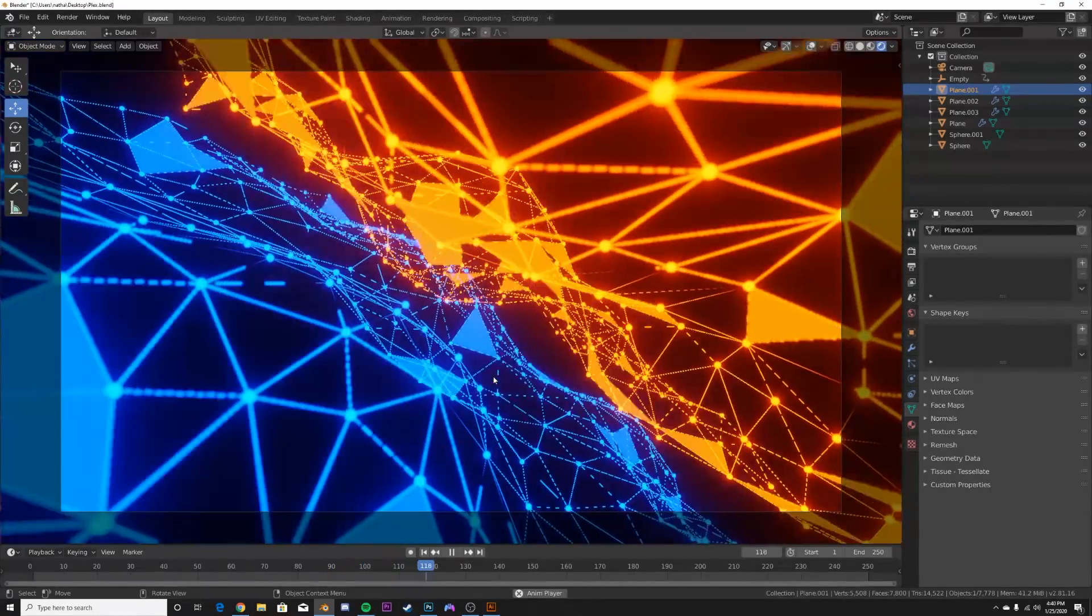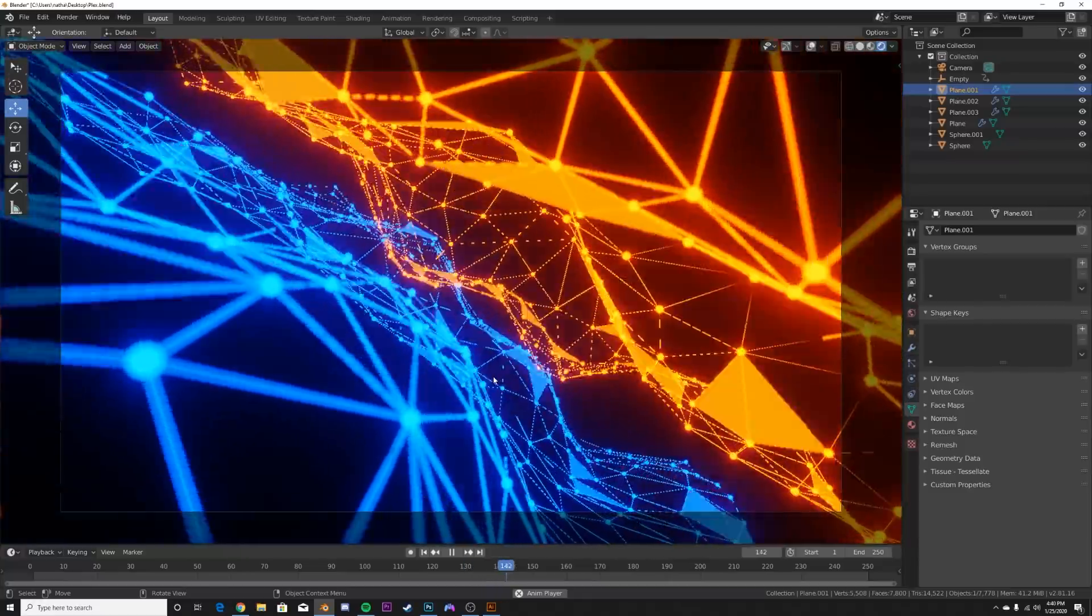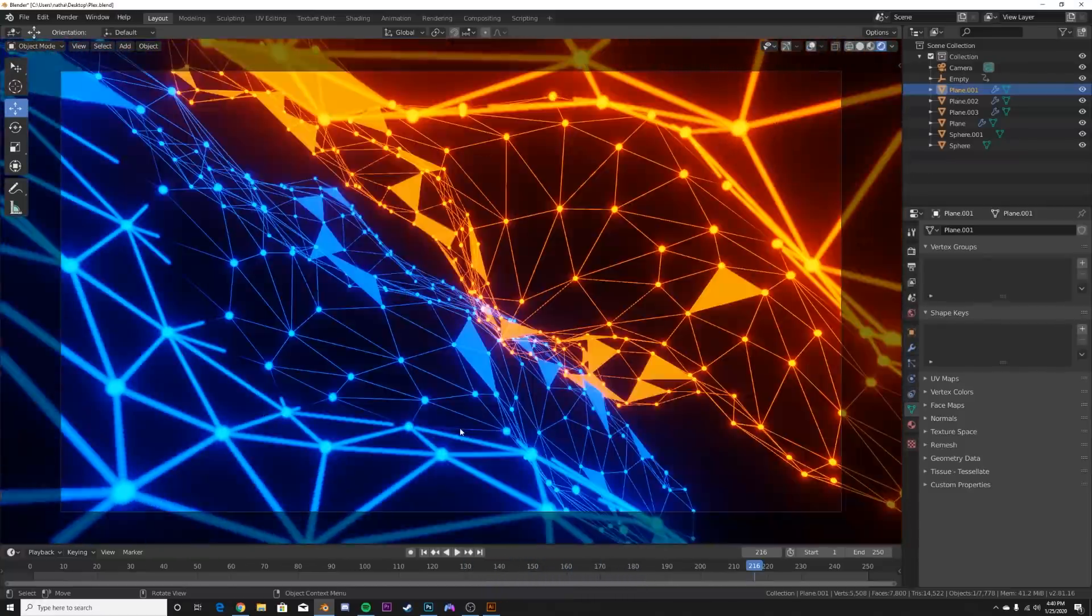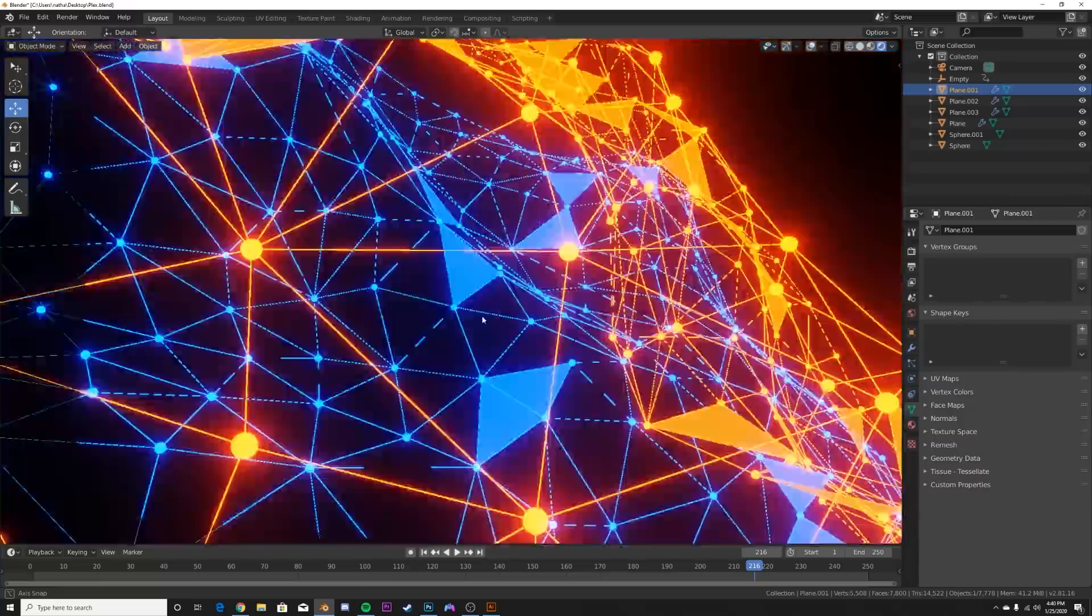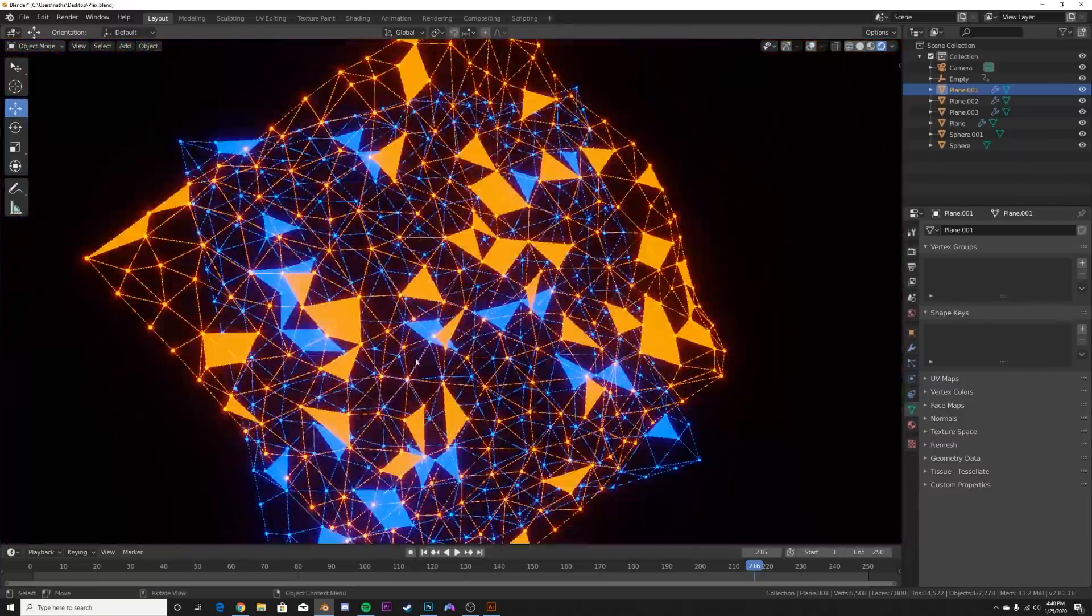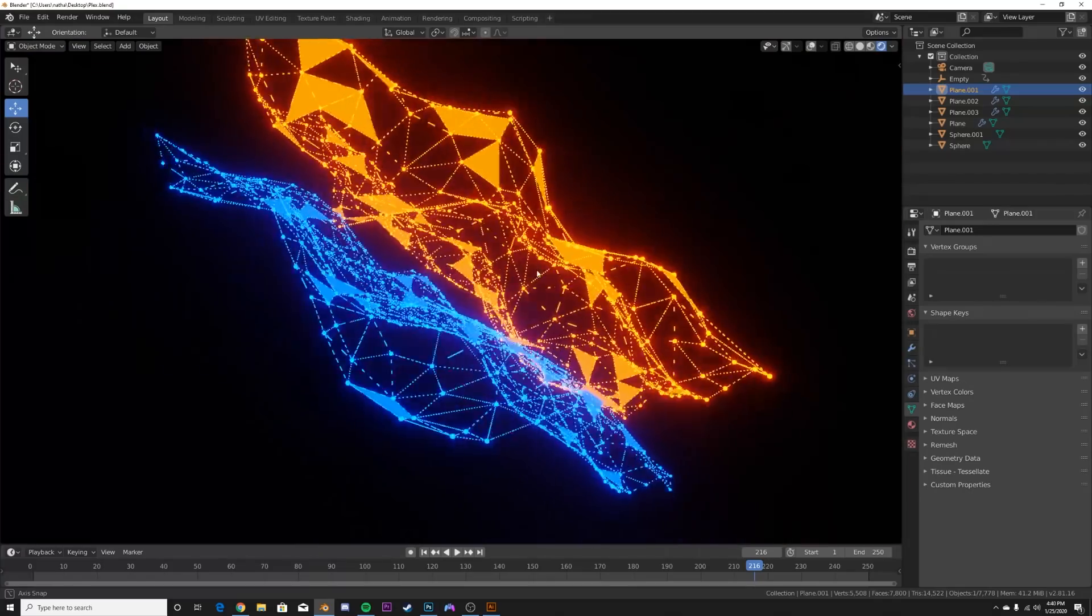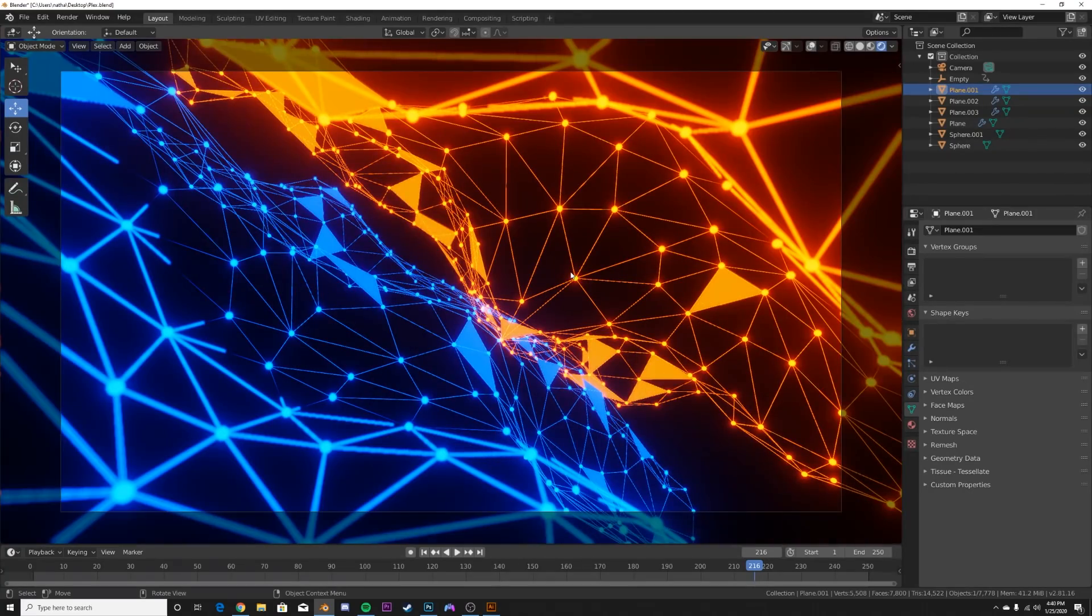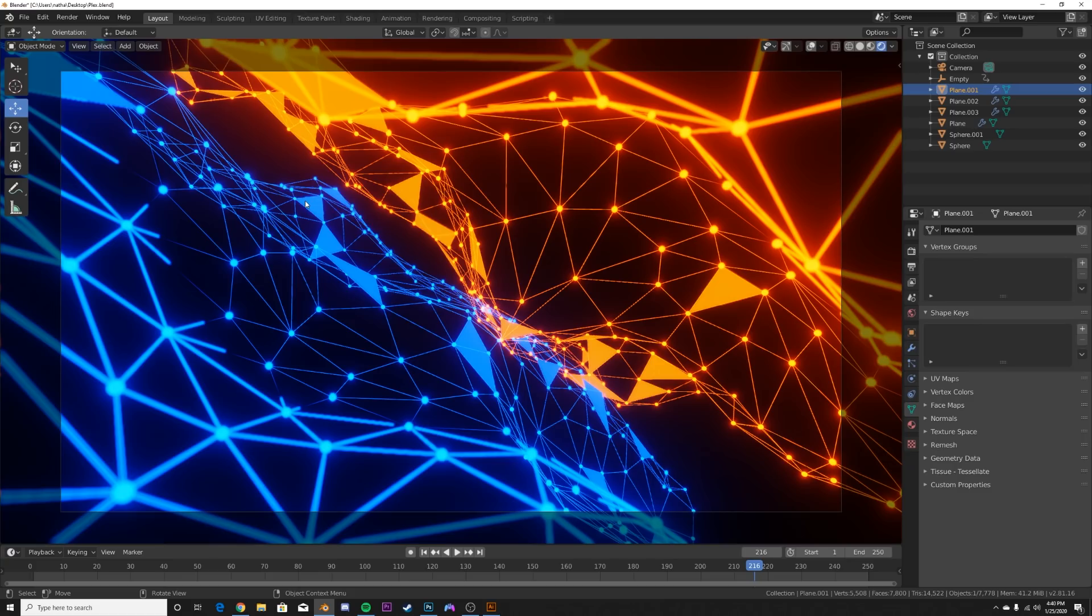Alright, so in today's tutorial we're going to be tackling this animation right here. It's that classic plexus style you see a lot in motion graphics, and today we're going to break down how to make this, how to get those separate faces, looping the displacement, all that fun stuff.